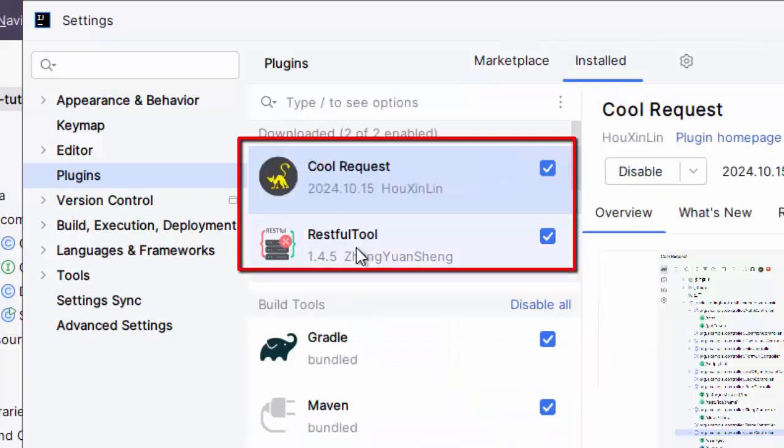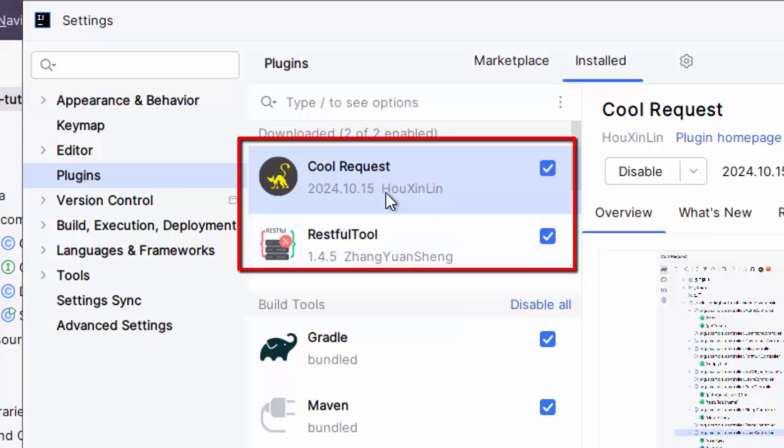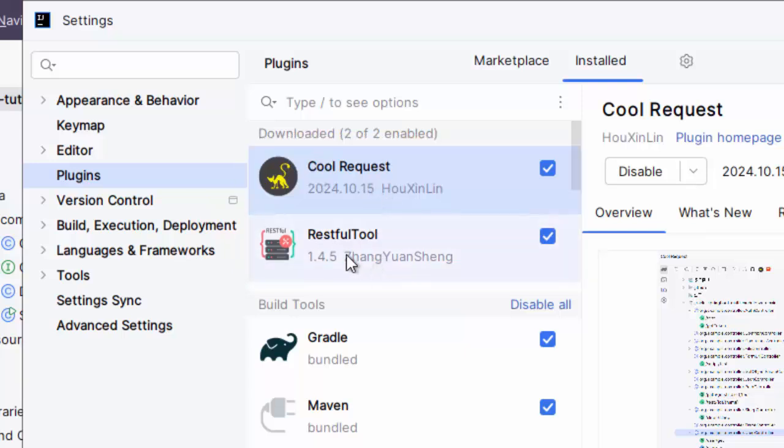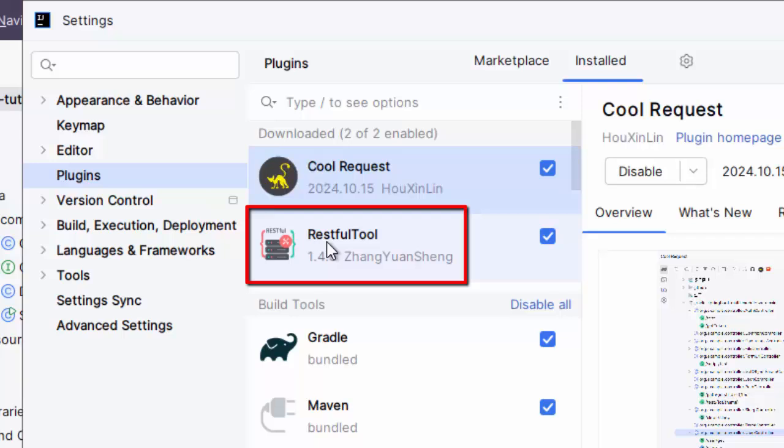In case of RESTful tool, it would be installed and in case of CoolRequest, after you install it, one restart of the IDE would be required. Now, why I am discussing these two plugins - one of them I could have used, right? The reason being, although RESTful tool has higher number of downloads and relatively higher rating, it is not currently working with the latest version of IntelliJ IDEA.